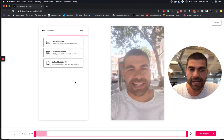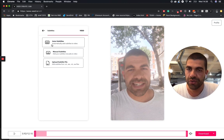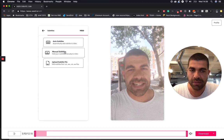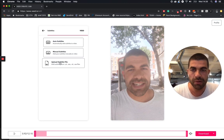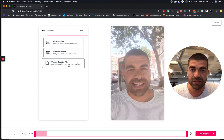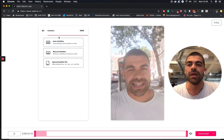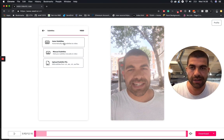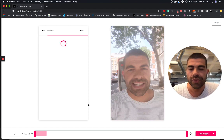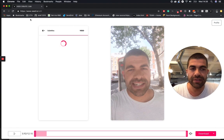And you have an option: auto subtitles, manual subtitles, or upload SRT file, RT file, VTT, all the rest of them. Obviously, we're going to click on auto, and that's now having a bit of a think.